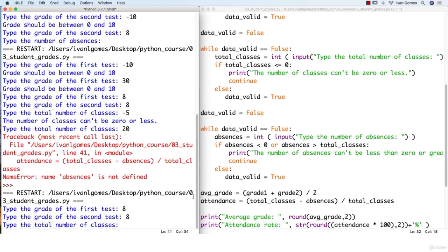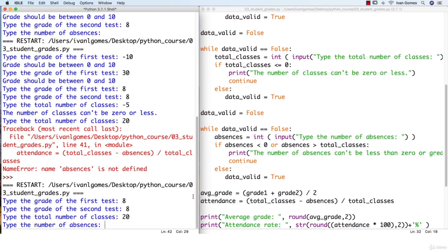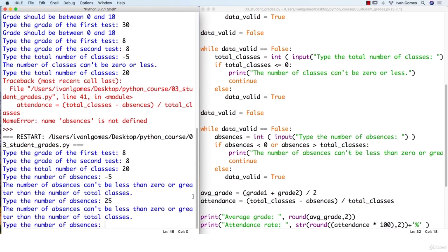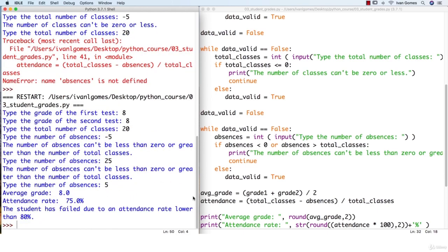Let's try again: eight, eight, 20. Trying a negative number for absences — the validation is working fine. Trying 25 — we can't type a number greater than the total number of classes. Let's try five and the program continues and outputs the result. This is much better, but our program still crashes if we type a string. So in the next lesson we are going to do some error handling.